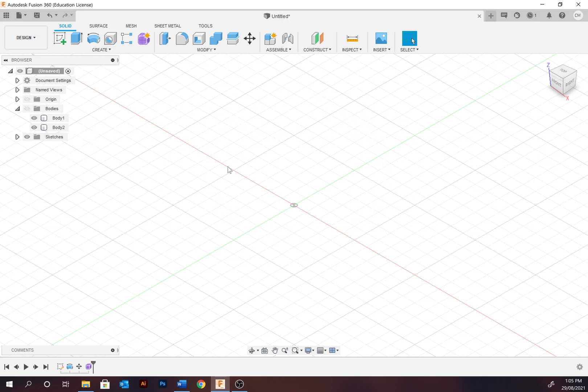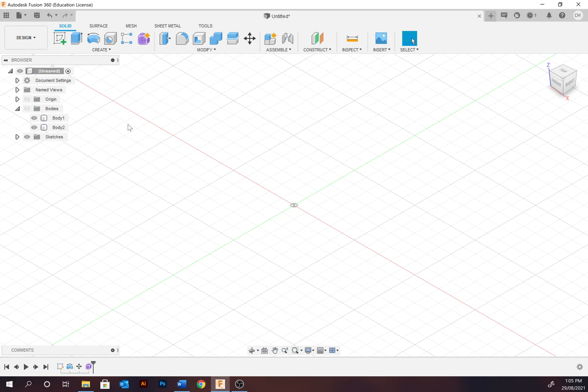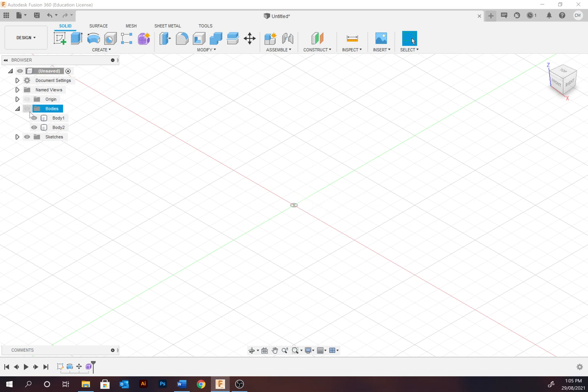Looking at the interface, the center portion here is what we call the canvas. Now we're going to look at the top left here which is the browser. The browser is considered to be like the layer palette within the Adobe program. It consists of components, origins, and bodies which can be expanded.